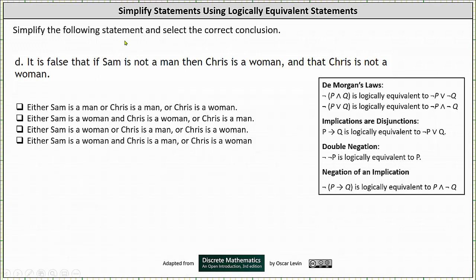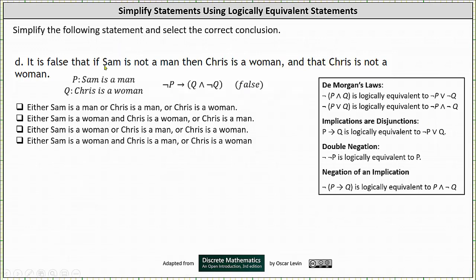Let P be the statement 'Sam is a man' and Q be the statement 'Chris is a woman.' We can represent the implication 'if Sam is not a man then Chris is a woman and Chris is not a woman' as: if not P then Q and not Q.